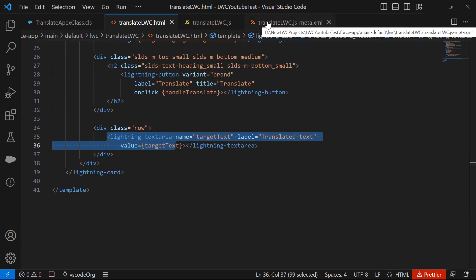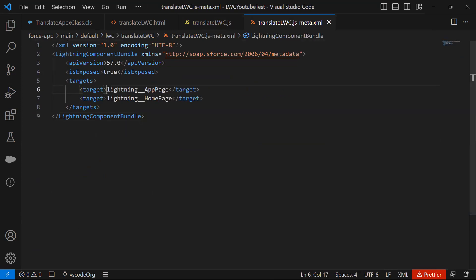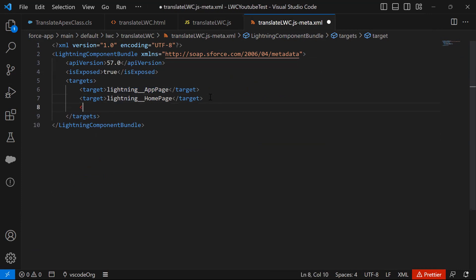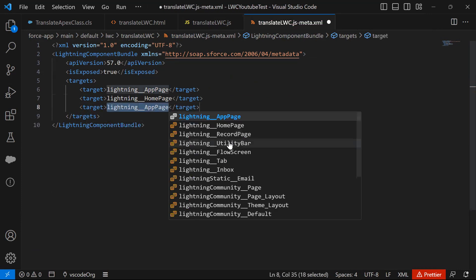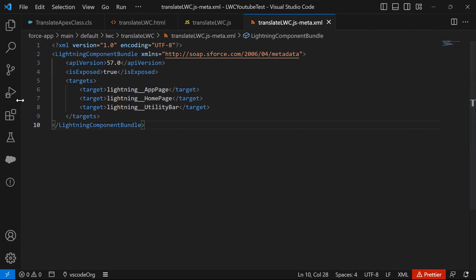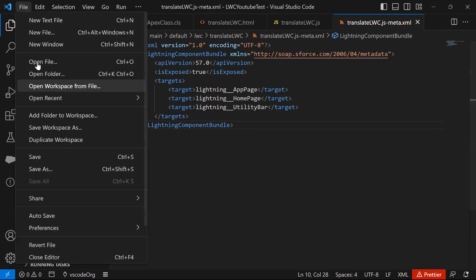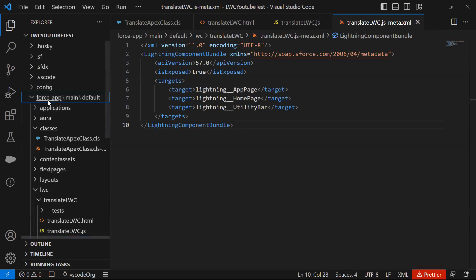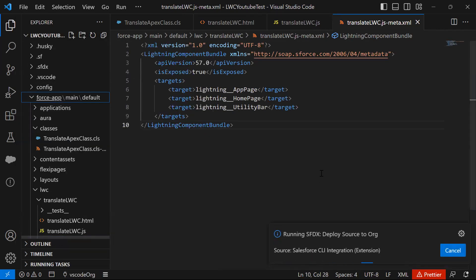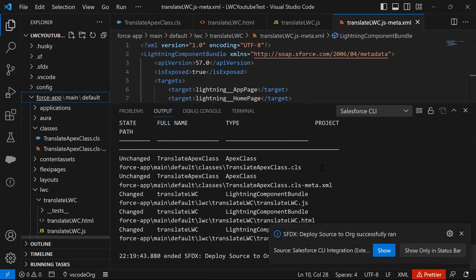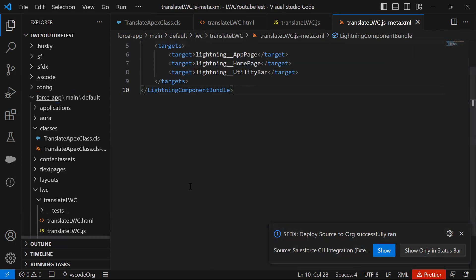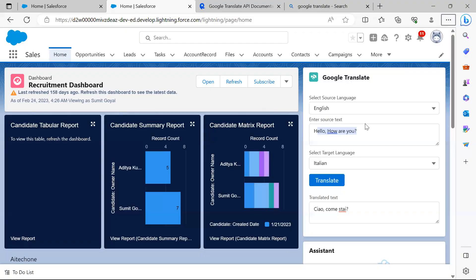There is one more file — the meta XML. In meta XML, I set the target for the lightning-app-page and lightning-home-page, and I also added the target for the lightning-utility-bar. After saving, I deploy this source to the org. Once deployment is successful, we place the Lightning Web Component on the home page or as an application page or utility bar. Right now I placed it on the home page, and it's working perfectly fine as we already checked.